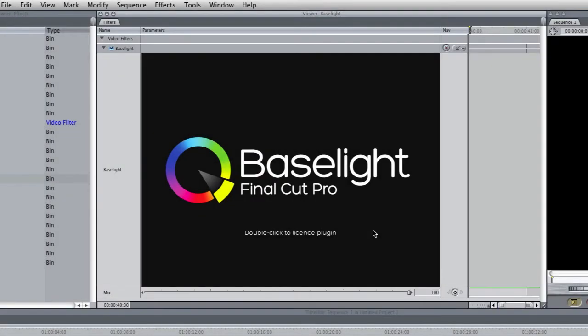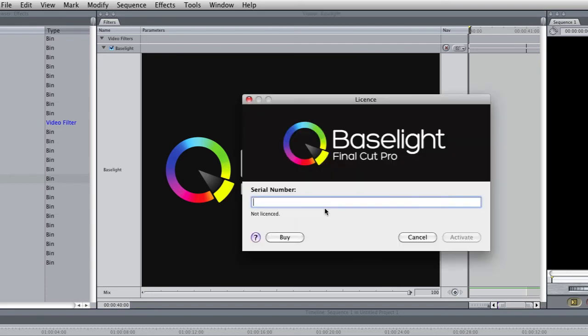OK I've just reinstalled the Baselight software but this time I've disconnected the internet connection to my Final Cut Pro machine. So once again we'll double click to license the plugin. We'll enter the serial number.